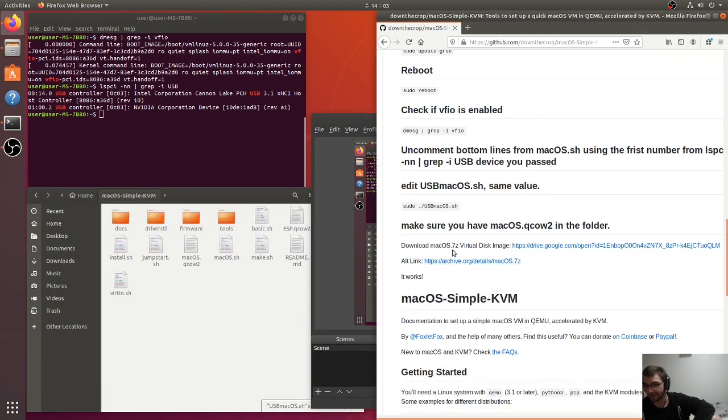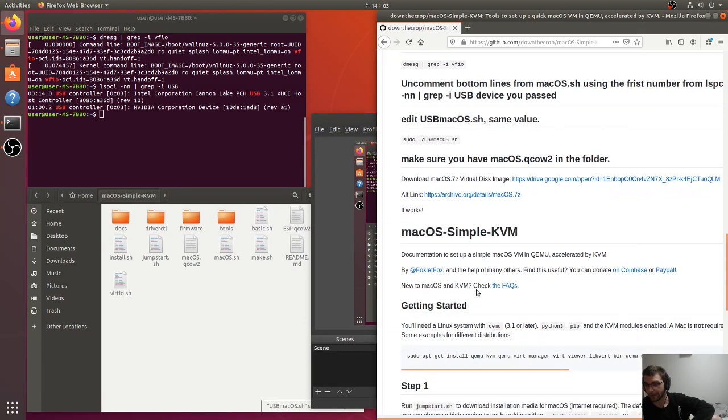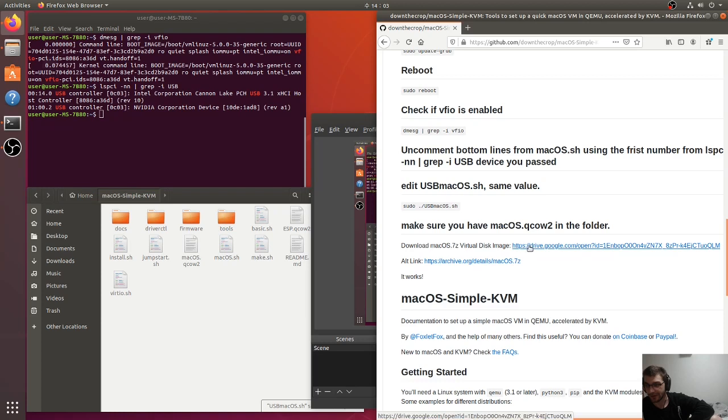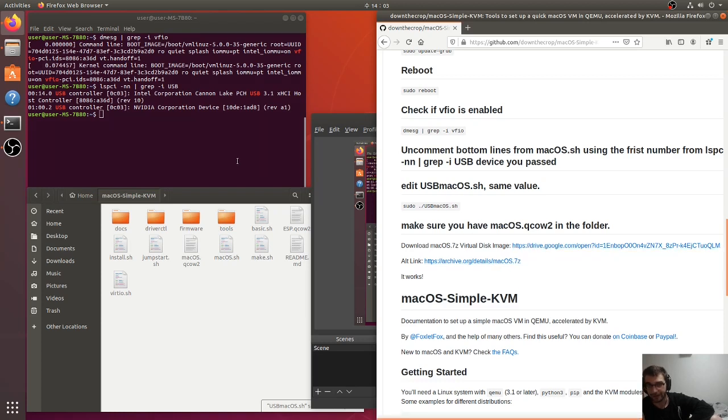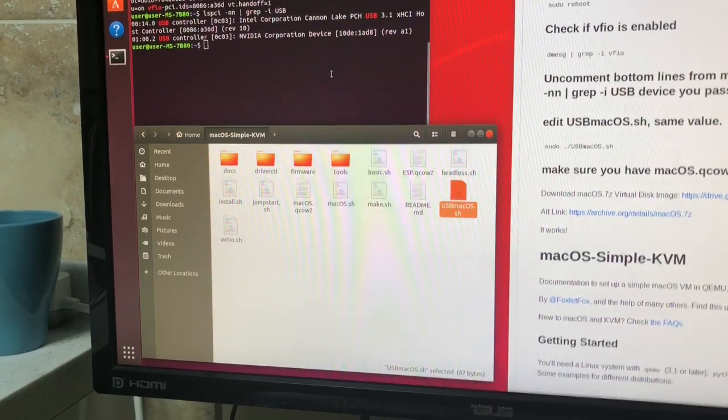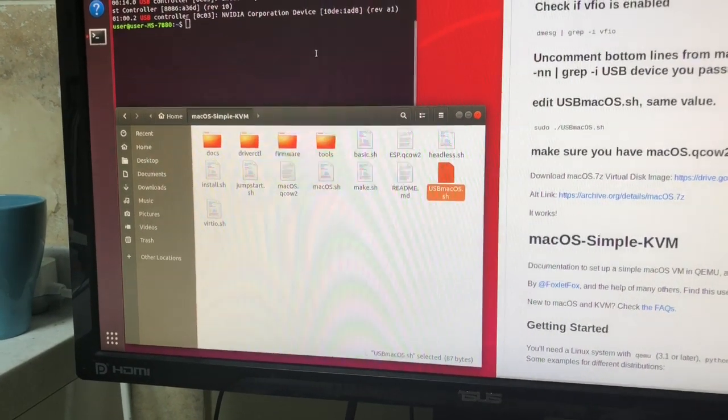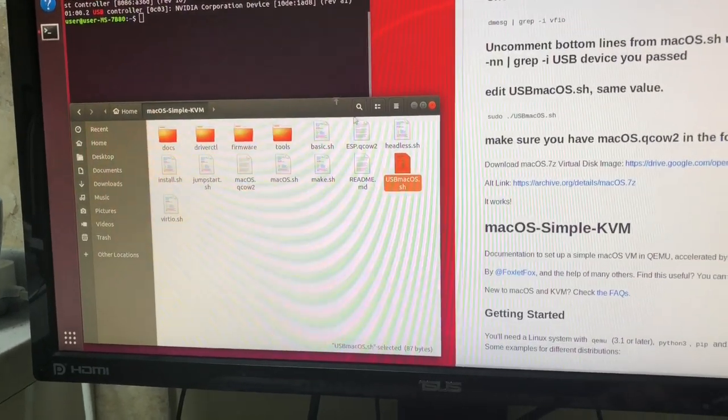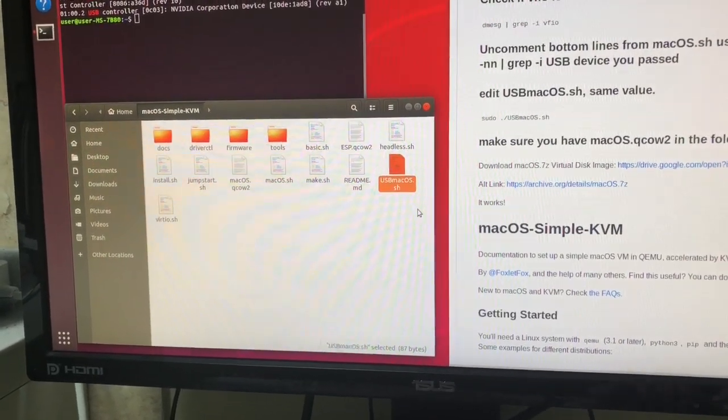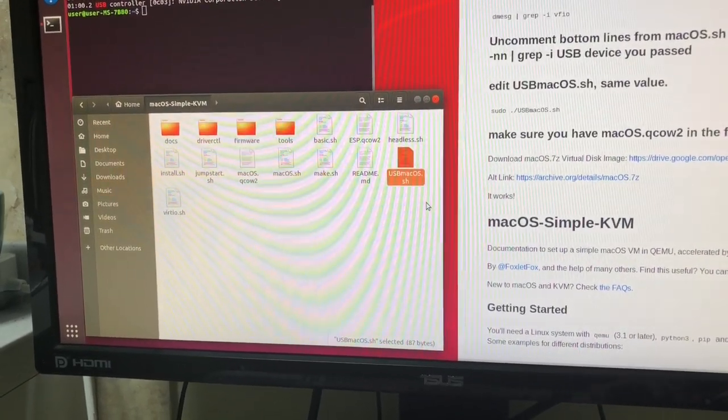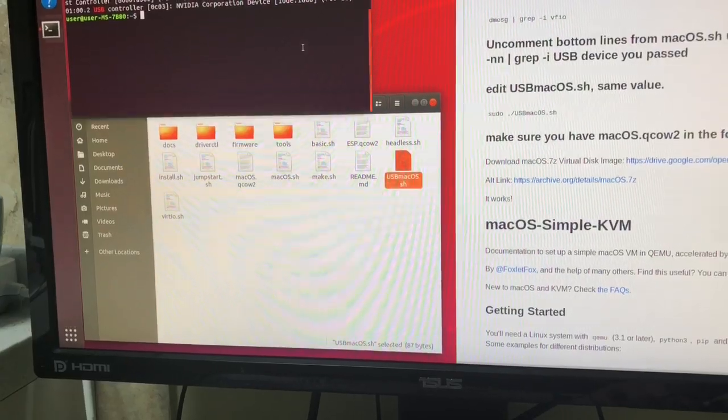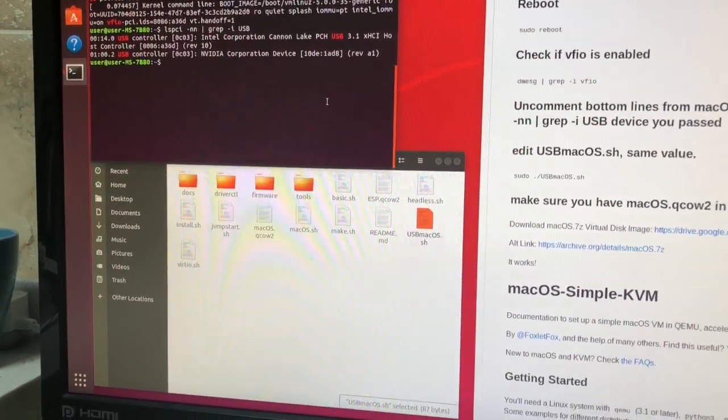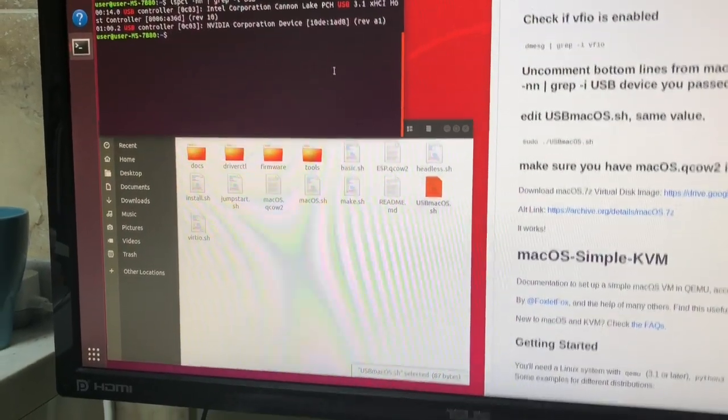You just need to have this macOS 7-zip or an alternative bootable virtual disk of macOS. So you can download from either of these two links and extract it into the folder and you should have macOS.qcow2 inside of here. Because I have only one usb controller, I won't be able to stop the recording and that will corrupt it. So I'm just going to record this with my phone.